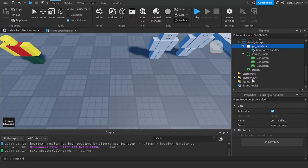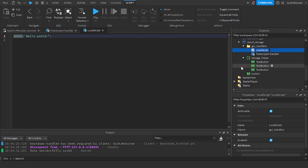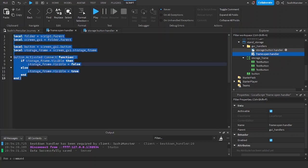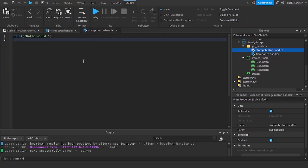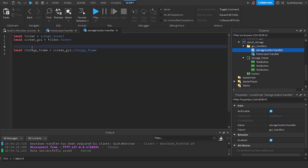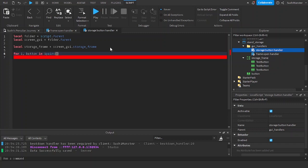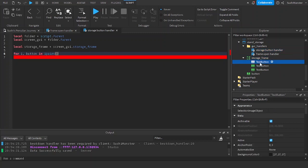Now let's create a new script and name it 'Storage Button Handler'. Copy the references — we don't need the button variable so let's remove that. Now we can do something like: 'for i, button in ipairs' — ipairs is sorted unlike pairs which is unsorted — iterating over the storage frame children.